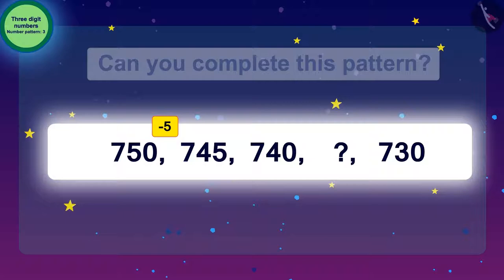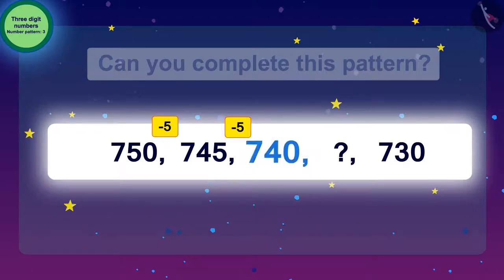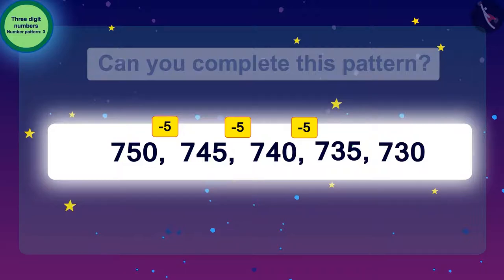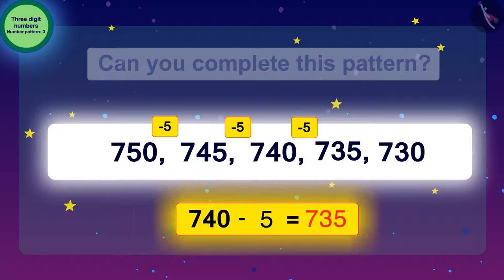To reach 740 from 745, we need to subtract 5 again. Now, if we want to know the next number after 740, we have to subtract 5 again, which gives us 735. So the number to be filled in the blank is 735, which is 5 less than 740.